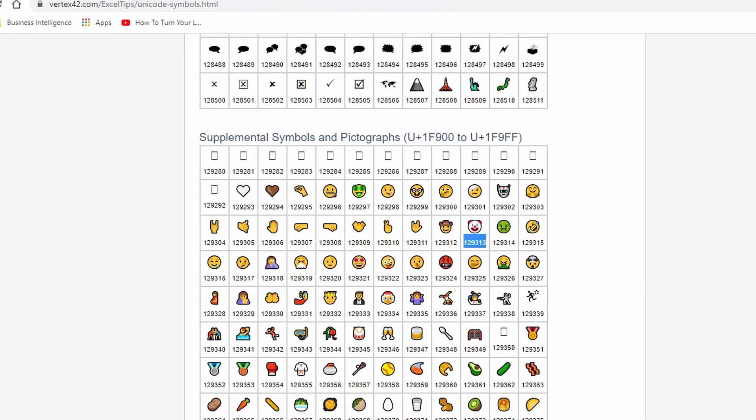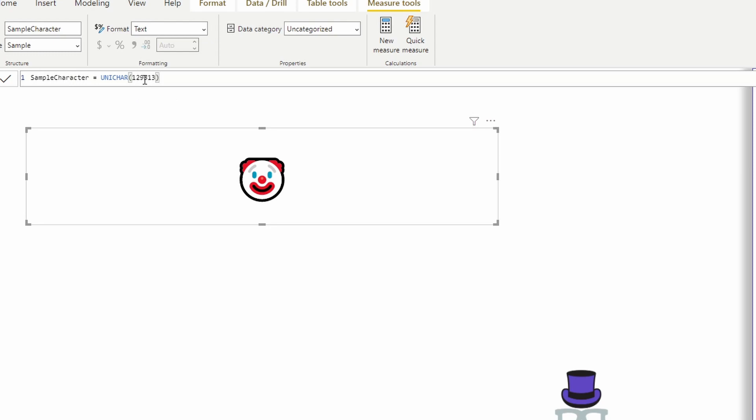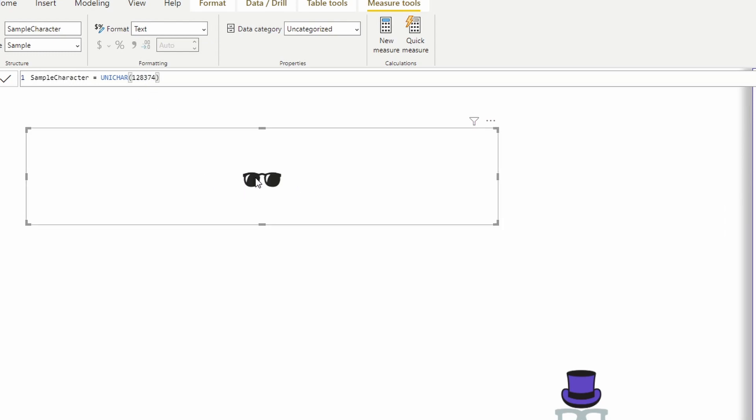Let's look at another one. Let's just grab one more. Maybe we'll grab these sunglasses here. Plug it in, and we get the pair of sunglasses.